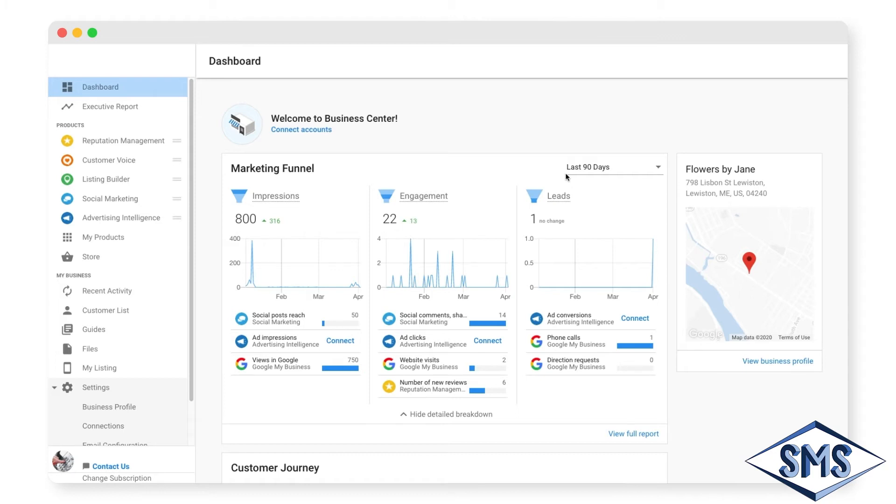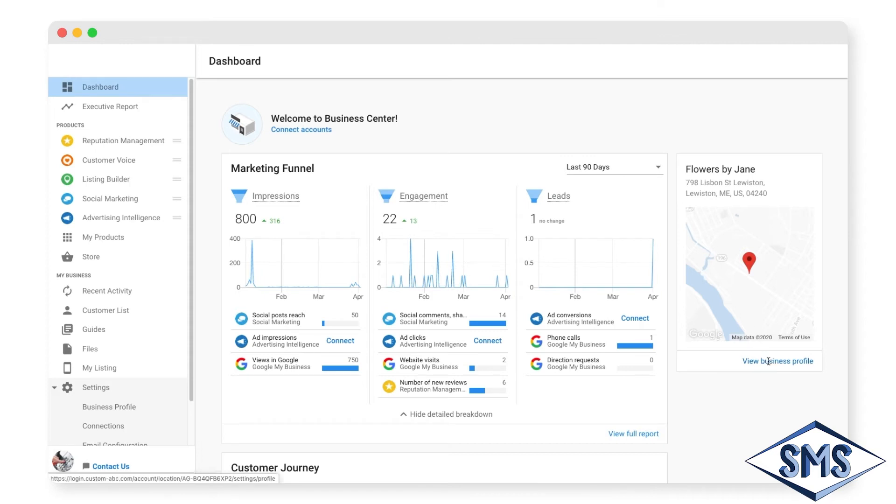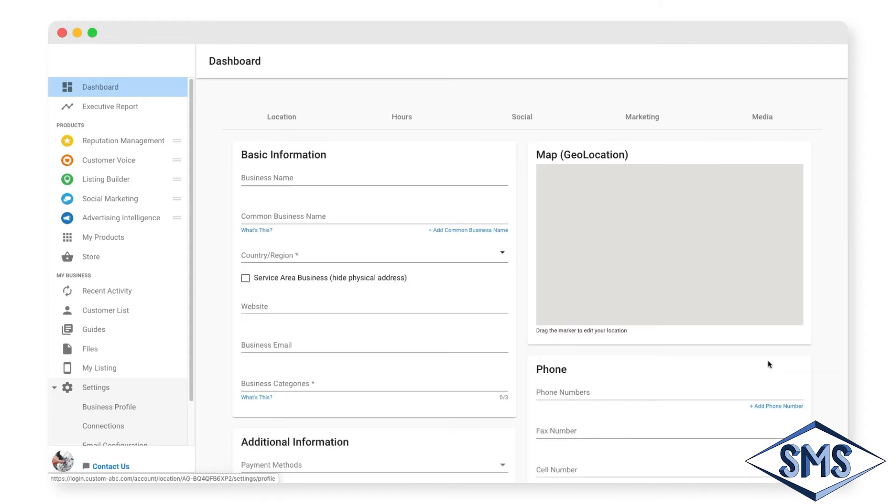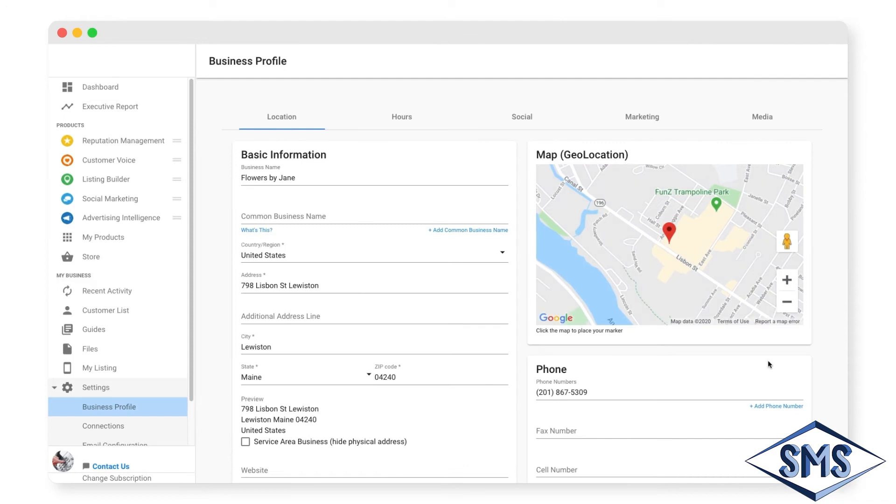You'll also see a card with all of your business's information. This information should always be accurate and up-to-date. If a change ever happens to your hours of operation, address, or phone number, you should update it here so it syndicates out correctly online.